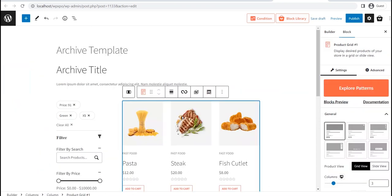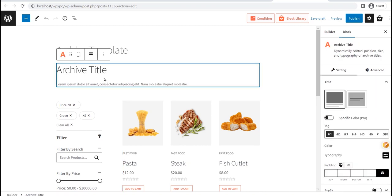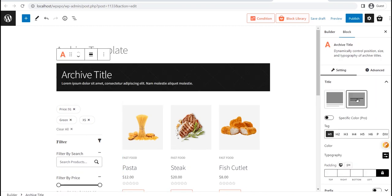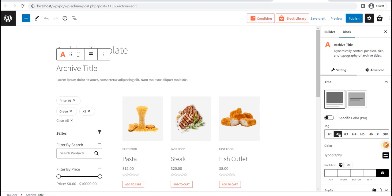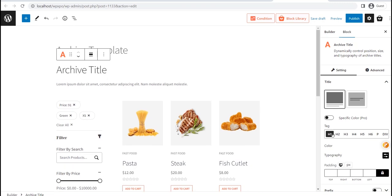Now, let's see the available customization option. For the Archive Title Block, you can change the layouts with or without product category images. Then you can change heading tags as well.